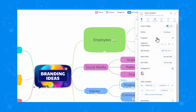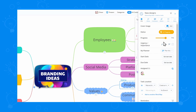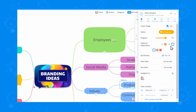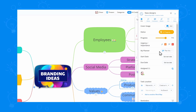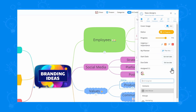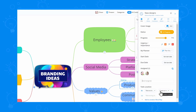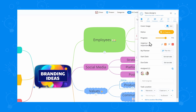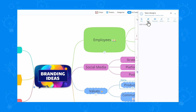Here you will find everything you need. You can update the progress of your task, set urgency and importance tags, and assign people to work on your task with you. Furthermore, you can add notes to better understand your task.